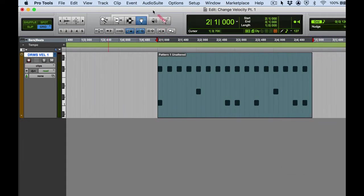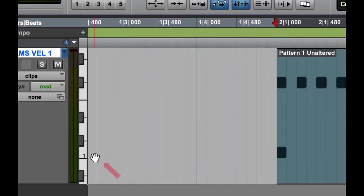I'm going to tap on my MIDI keyboard here to illustrate what velocity is, as far as how we make it part of our performance when we're playing MIDI notes into our DAW. I'm going to tap on note C1, which is the note for the kick drum — that's the note right here.